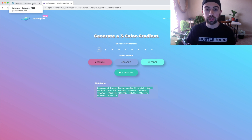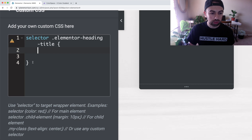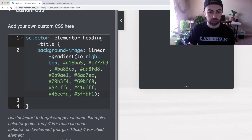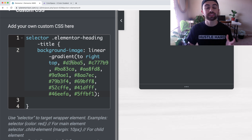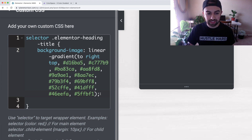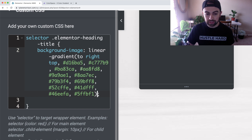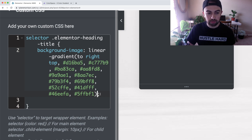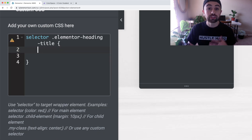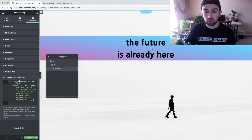Head back over to our website and paste this code in between the curly brackets — we have the open curly bracket and the closed curly bracket, and we just paste in between. If you need to replace it — say you want to change the orientation — select all the code starting from 'background-image' through the semicolon and delete it, then start over. As you can see, the gradient effect is now applied to the heading.